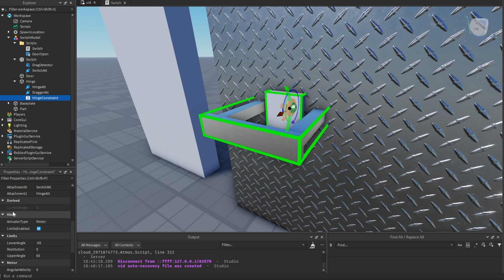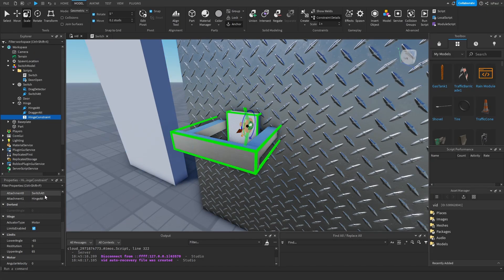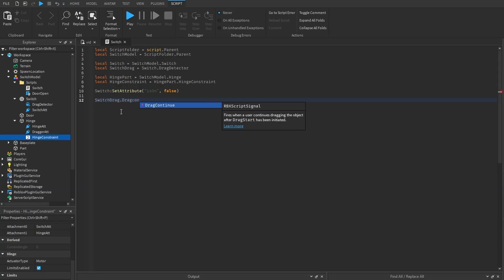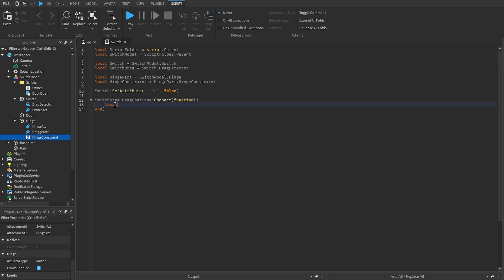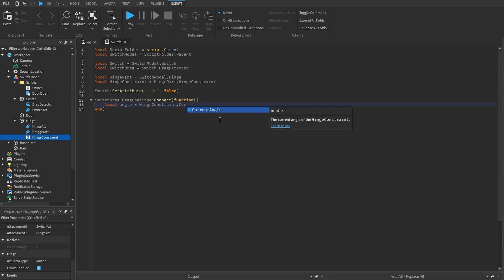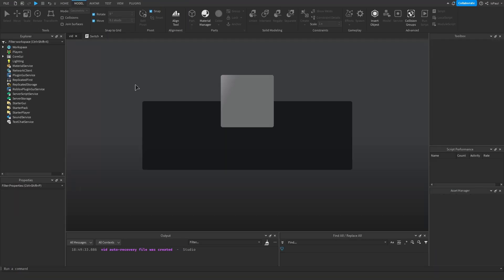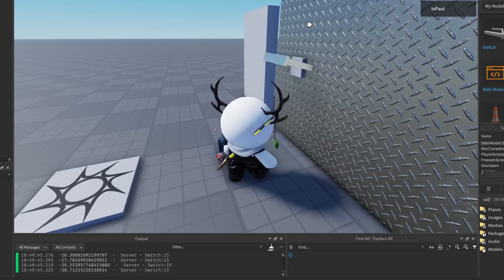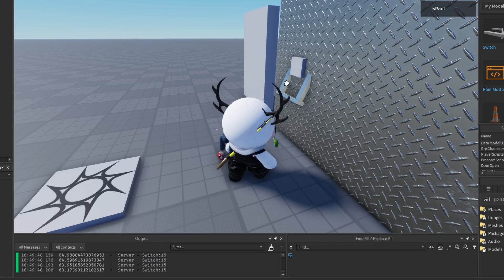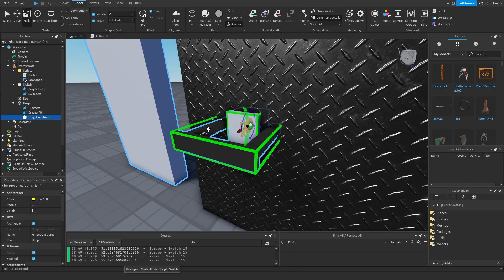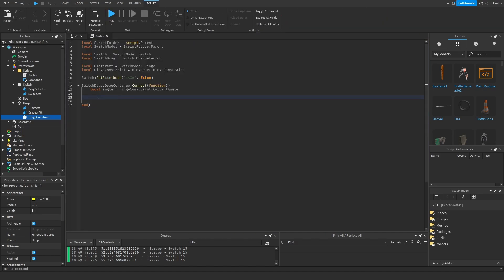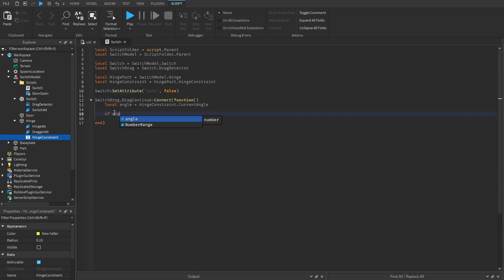The switch script checks the hinge constraint's current angle property. Whenever the switch is dragged, we check that in the DragContinue event. Connect a function: local angle = hingeConstraint.CurrentAngle. Note this property is read-only so we can't change it through the script directly. Print out the angle — when you drag it you can see the angle printing. It's not stopping or doing anything else yet; we have to implement custom logic.